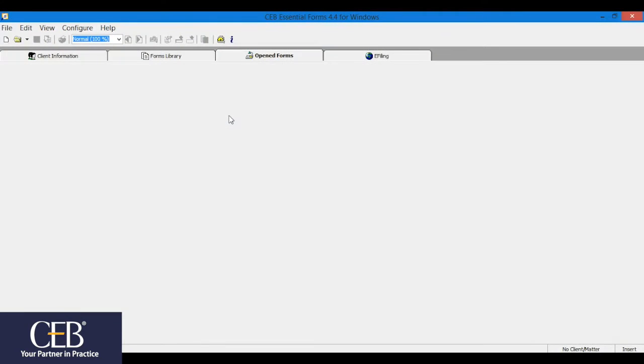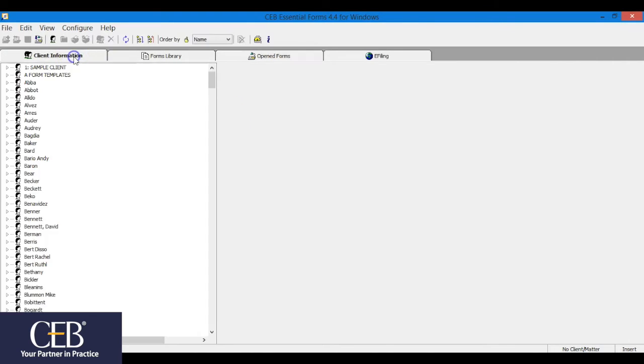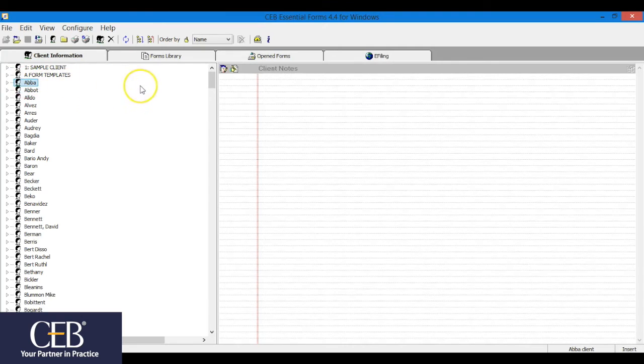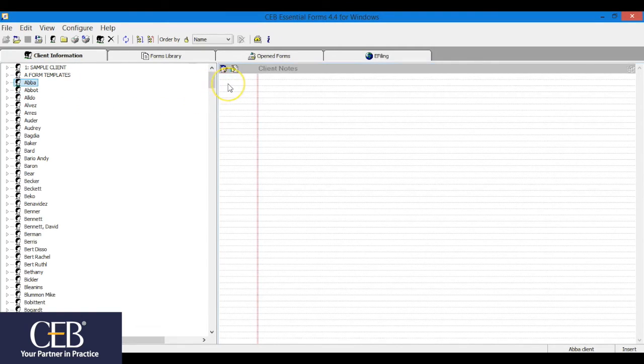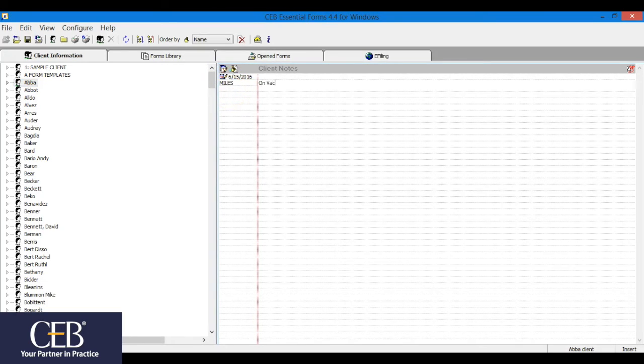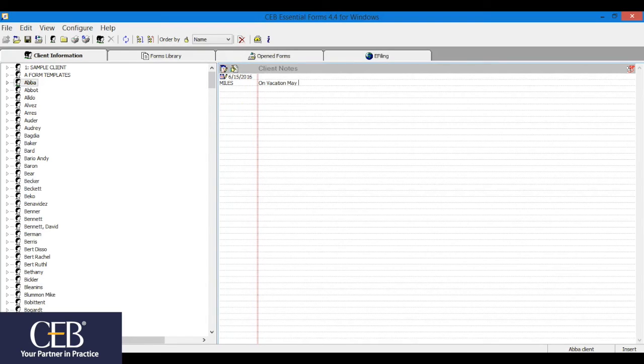Sometimes you'll want to attach notes or instructions to a form, client notes. Use this technique when you want to record a note that relates to the client rather than to a specific form. Here's how you do it. Click on the client information tab. Click on the client icon itself or the client name. This will display the client notes window on the right side of the screen. To create a note, click on the add notes icon in the upper left corner of the client notes screen. This will imprint the date and also the log on user ID if you are using a network version. Now just type in your note to the right of the ruler line.